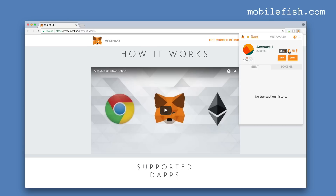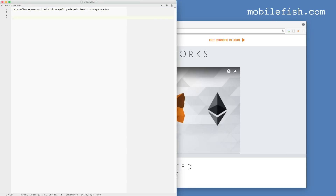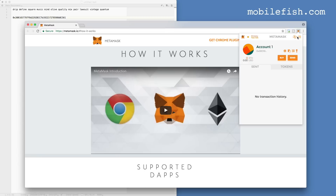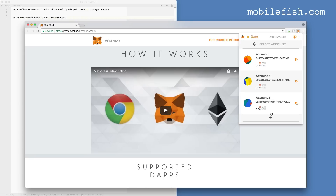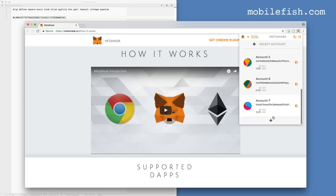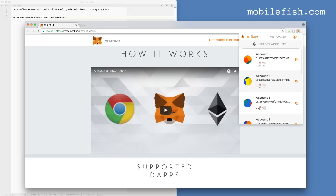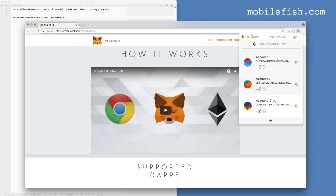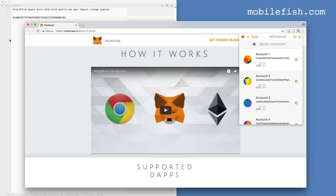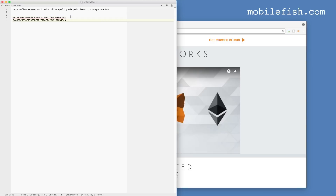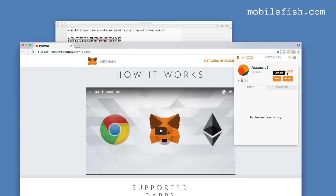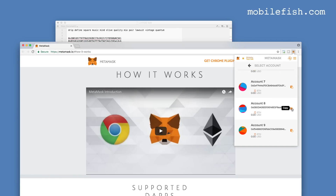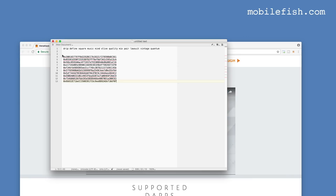This is account 1. I will copy it and paste the public key here. If I click the switch accounts button I can create more accounts. I have now created a total of 10 accounts. Let's copy them — so this is account 2, and so on for all 10 accounts.